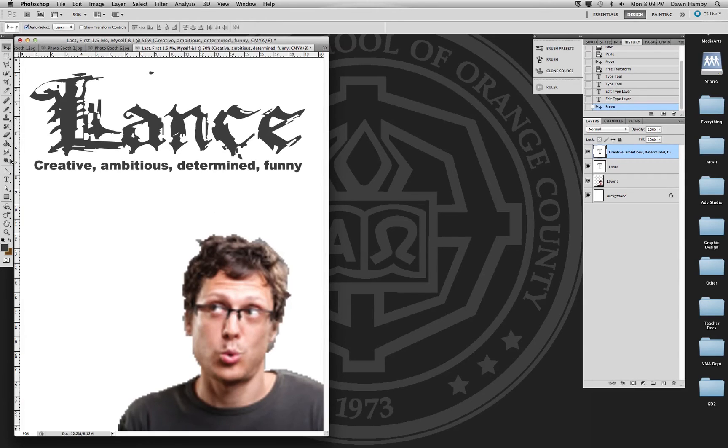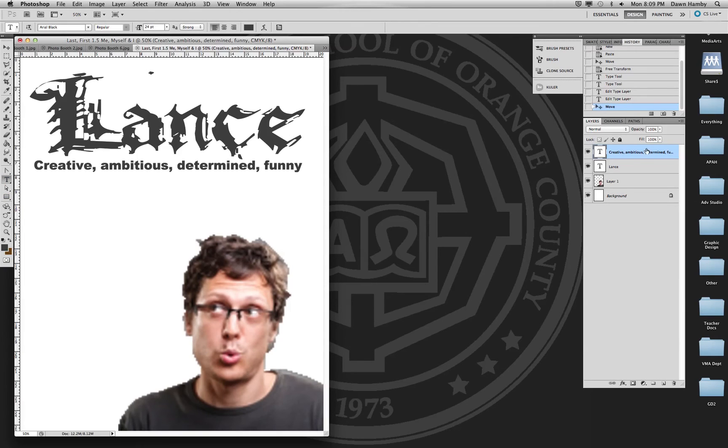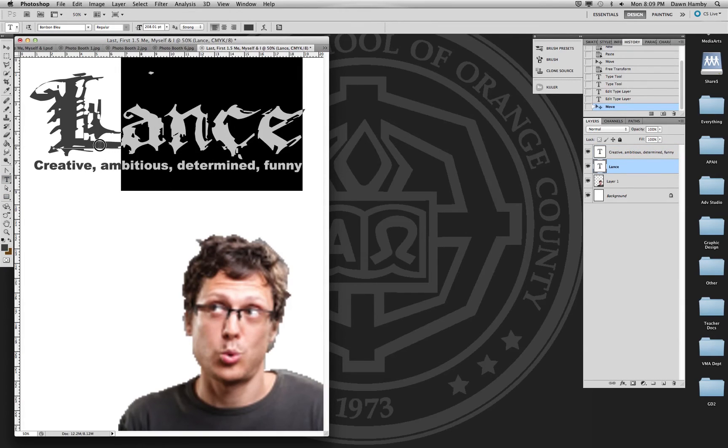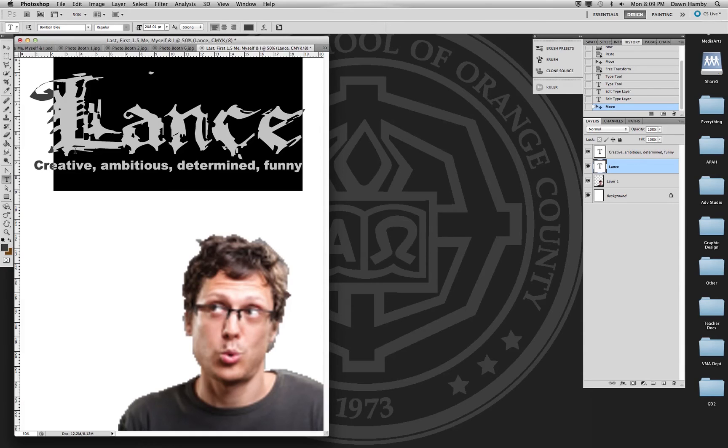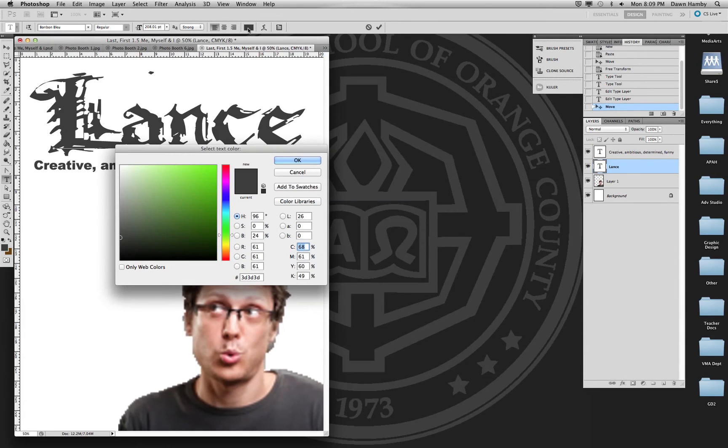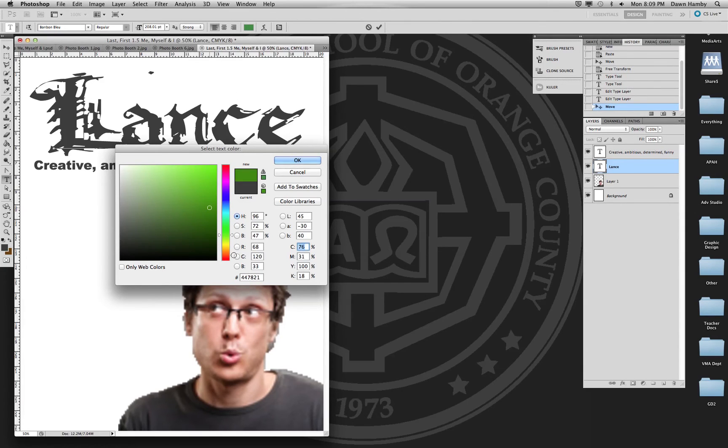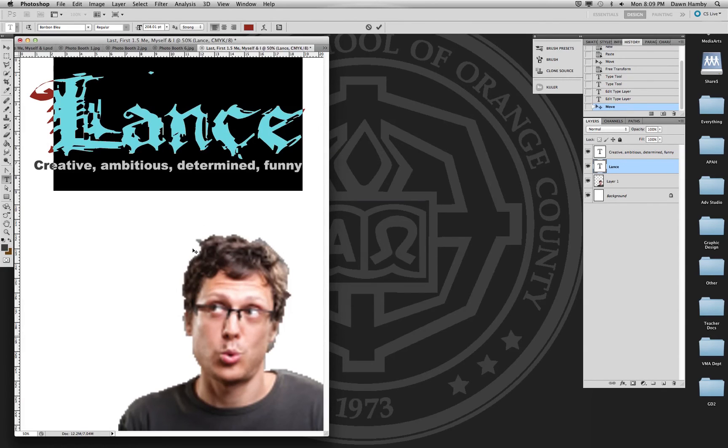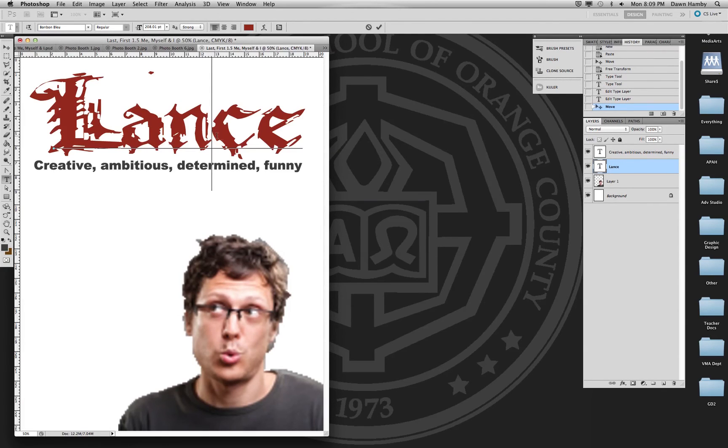I also want you to change the color and you do that by using your type tool. Make sure you're working on the correct layer. Select the text and then up here in the options bar, you can click on the color swatch and then change the color. And this is up to you what color scheme you use.